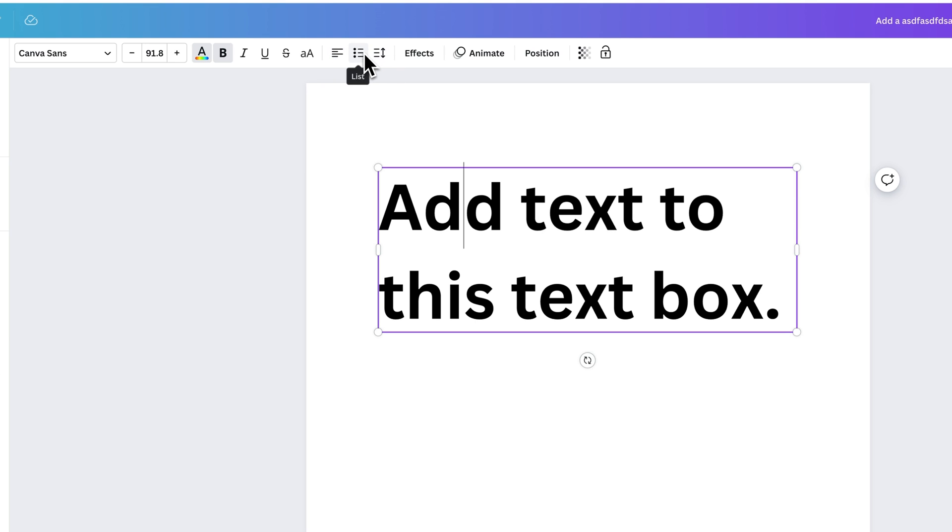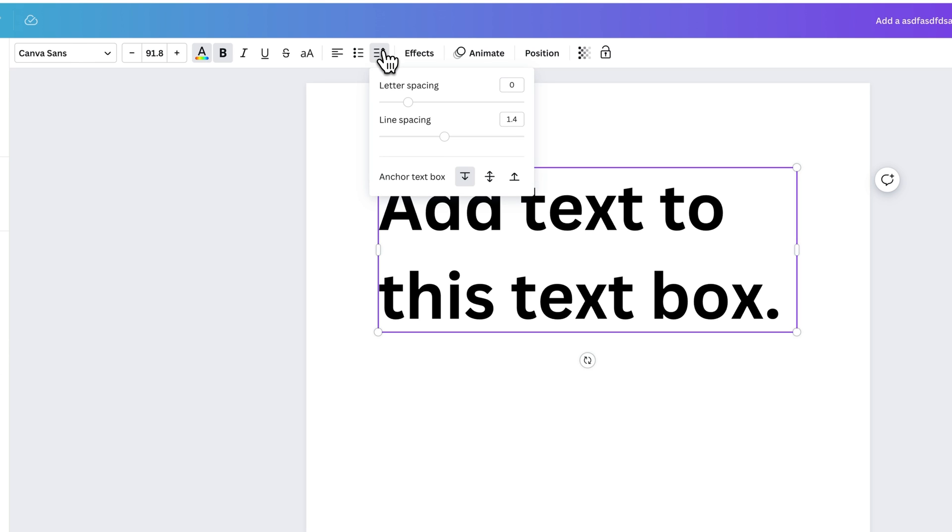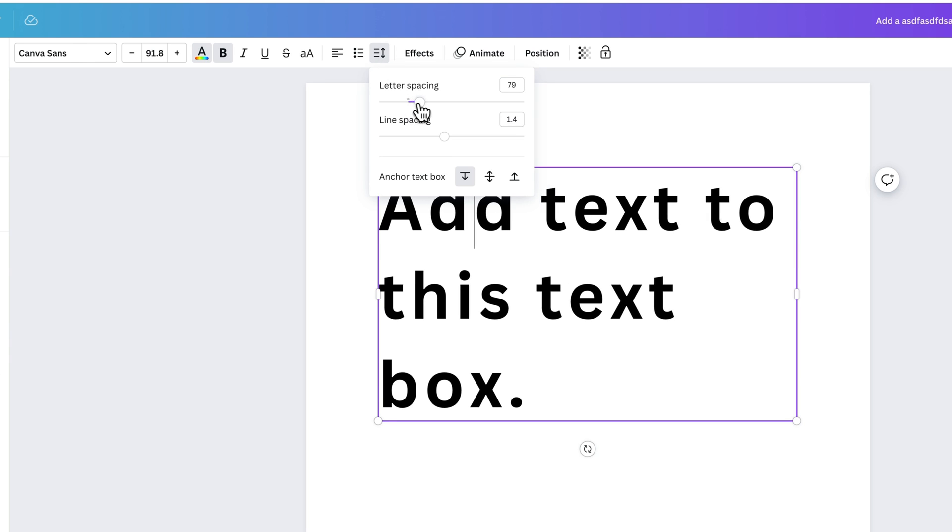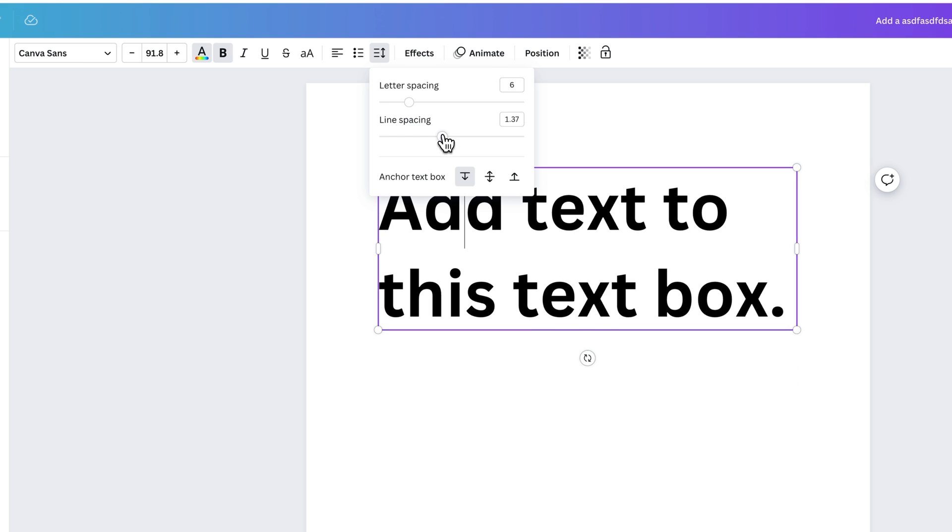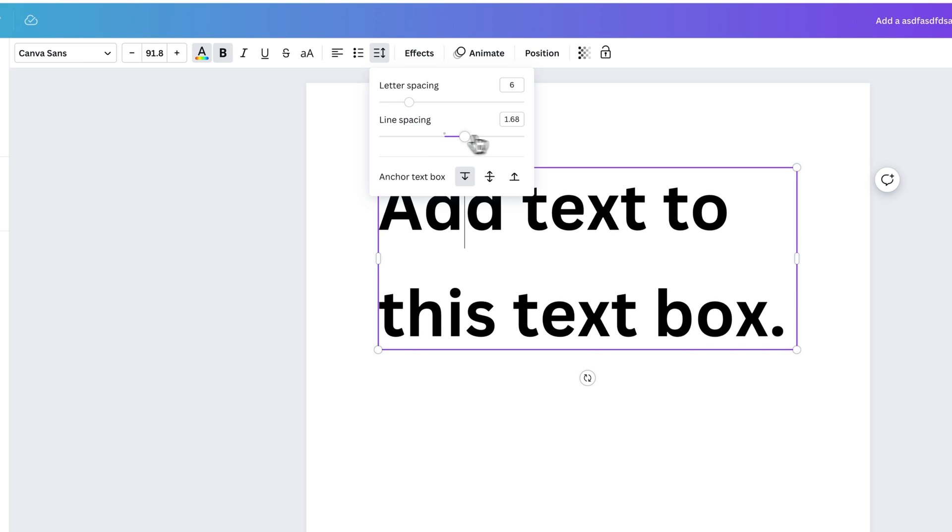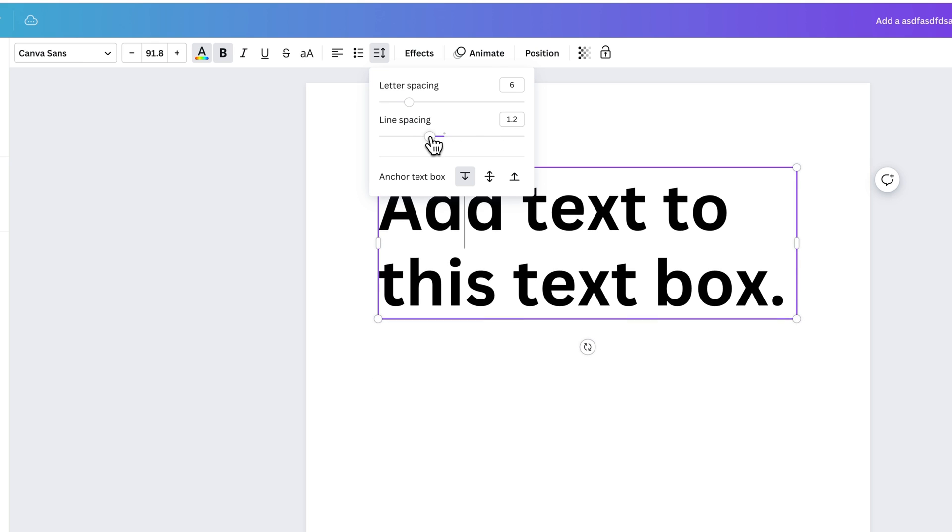We can also add a bulleted list. And we can adjust the spacing between not only our letters, but also the line spacing between lines.